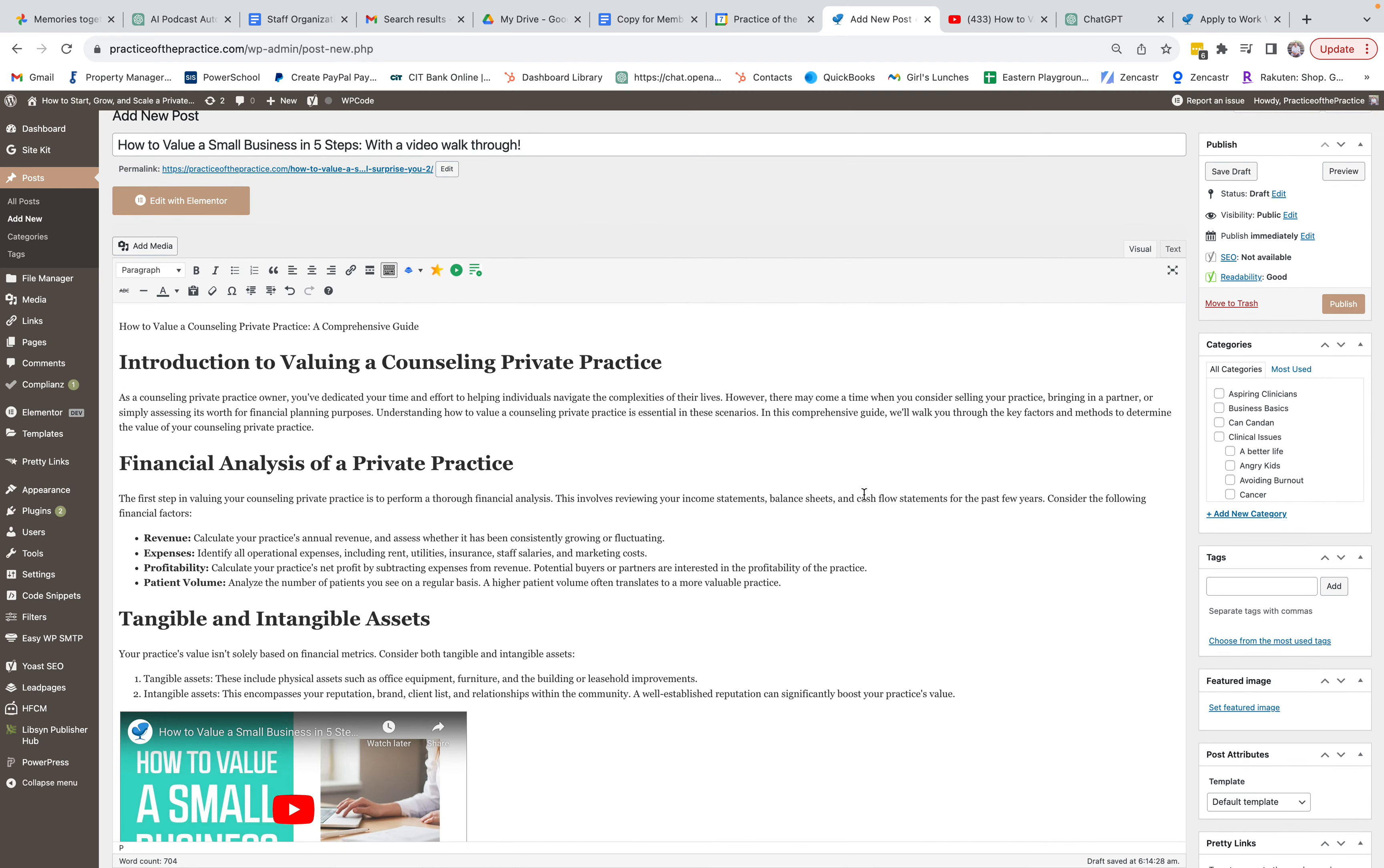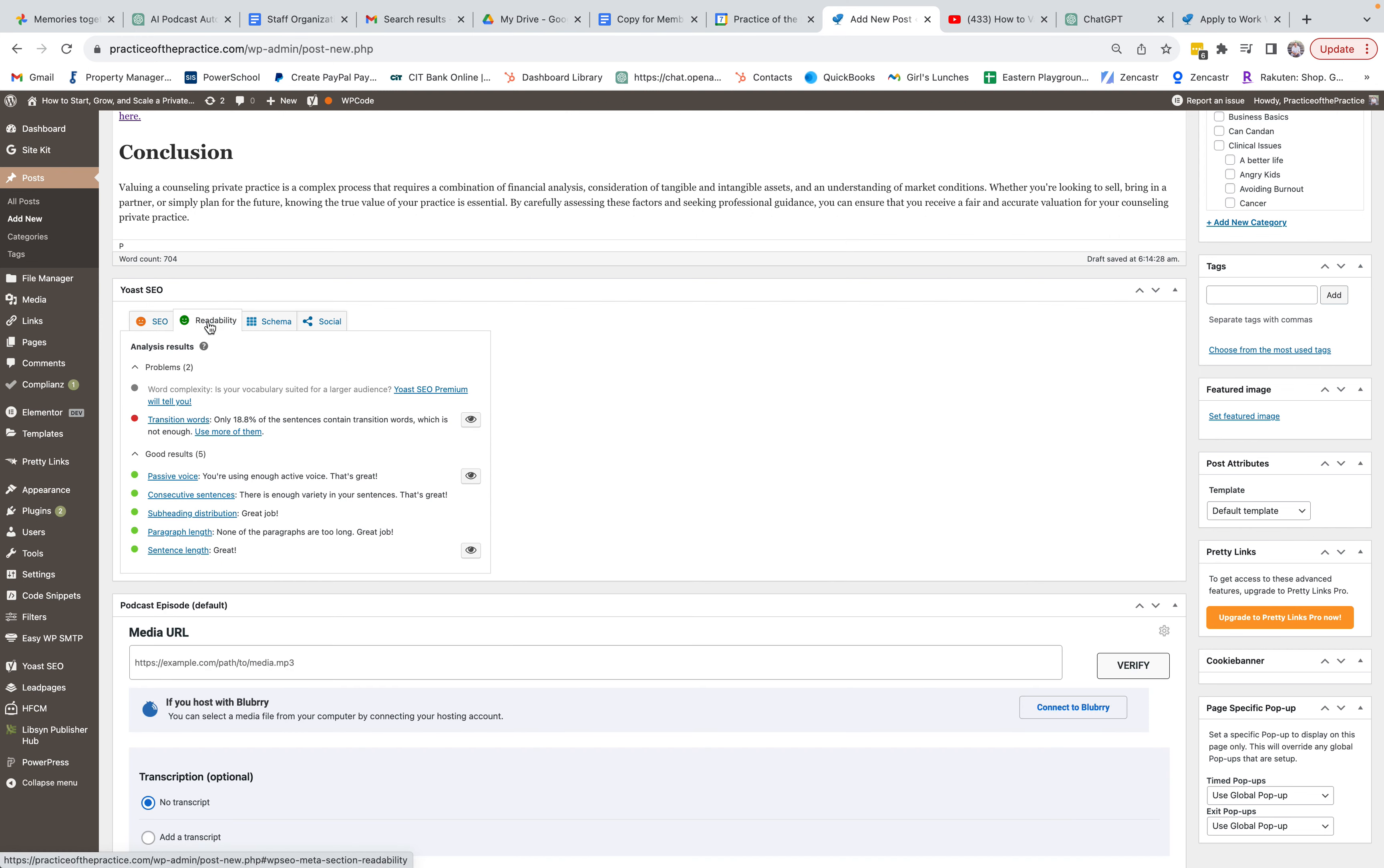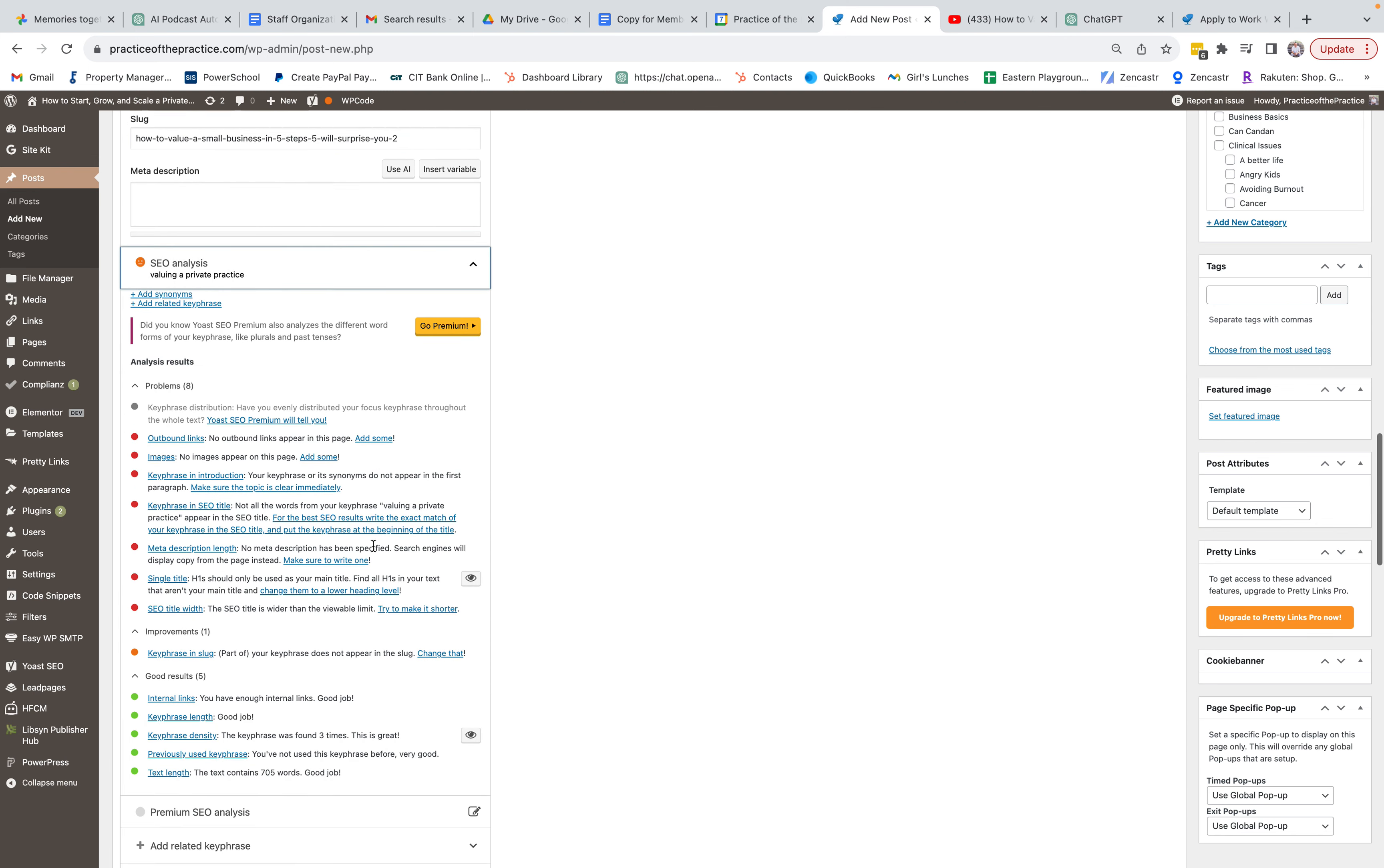You know other things that are good to know is focus keywords. You can use Yoast on here. You can say valuing a private practice, so if that's my keyword, I can get related keywords and you can log in and get those. But right here we want to see like what's the readability. It says good readability, SEO is okay. So then what it's going to do is we're going to change the slug to how to value a...